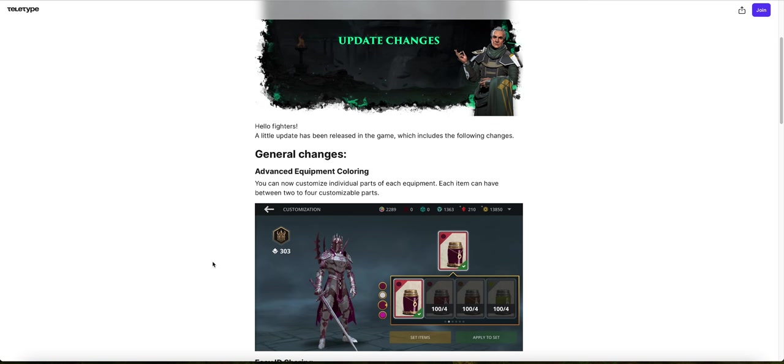Advanced equipment coloring. You can now customize individual parts of each equipment. Each item can have between two or four customization parts, as you can see in this screen right here. On this image right here, these are the customization parts they are talking about.